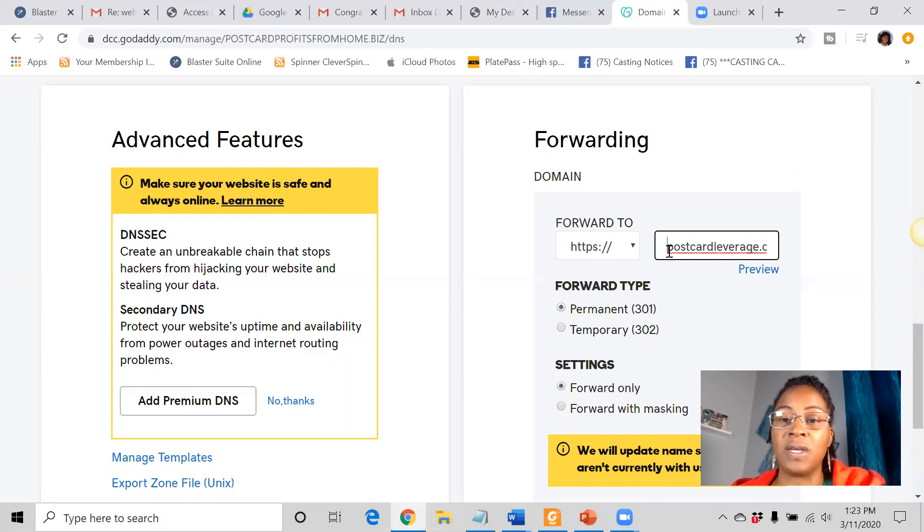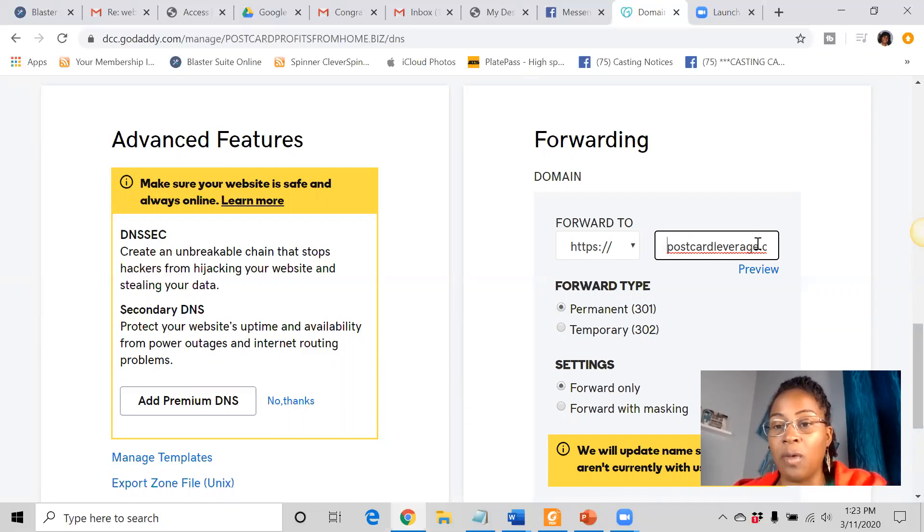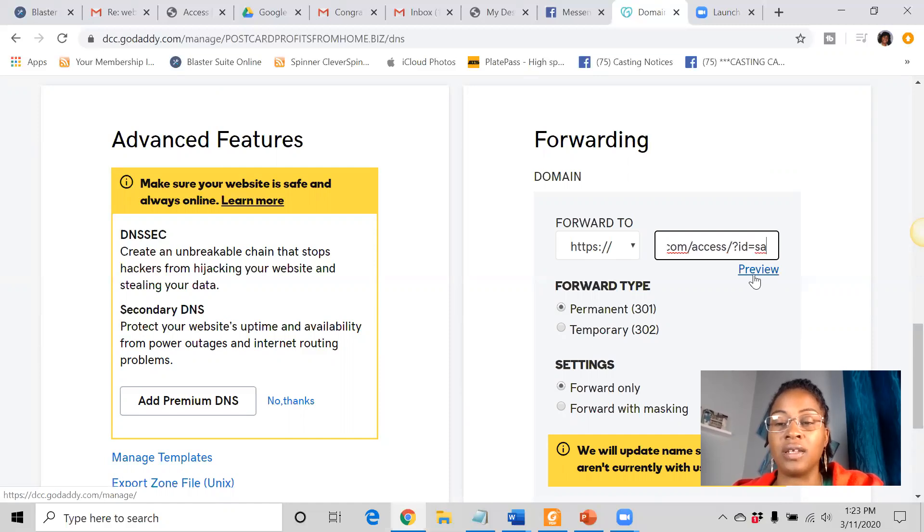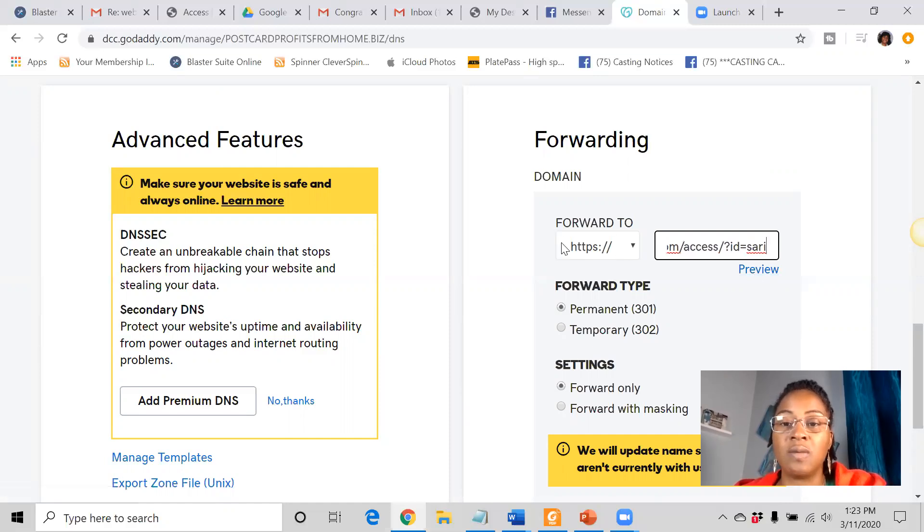It should just have the name of the website. And then if you scroll down, you see it has .com slash access. This is the ugly link. So the HTTPS we have over here, we have the website link here.